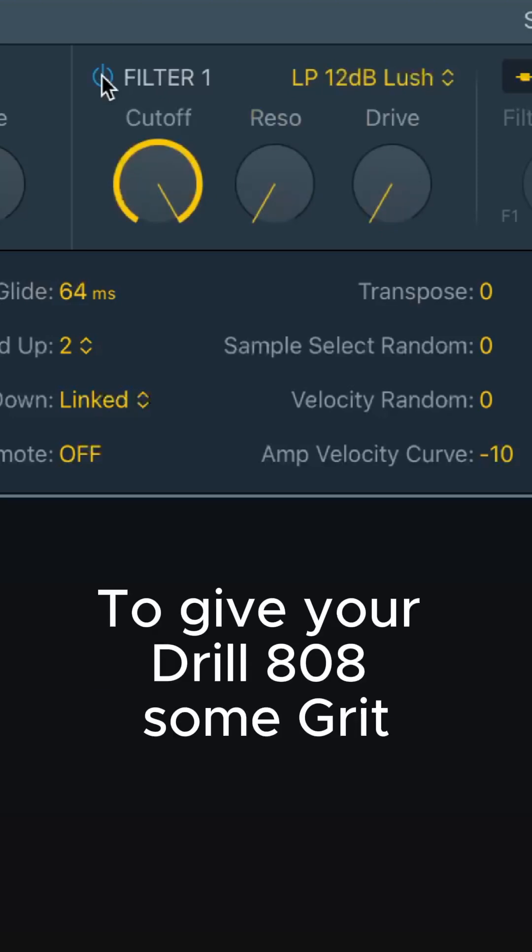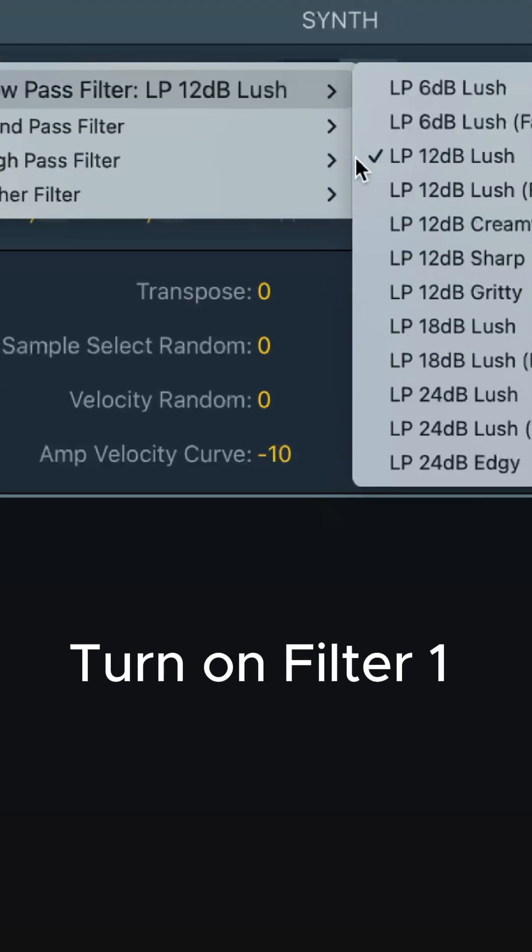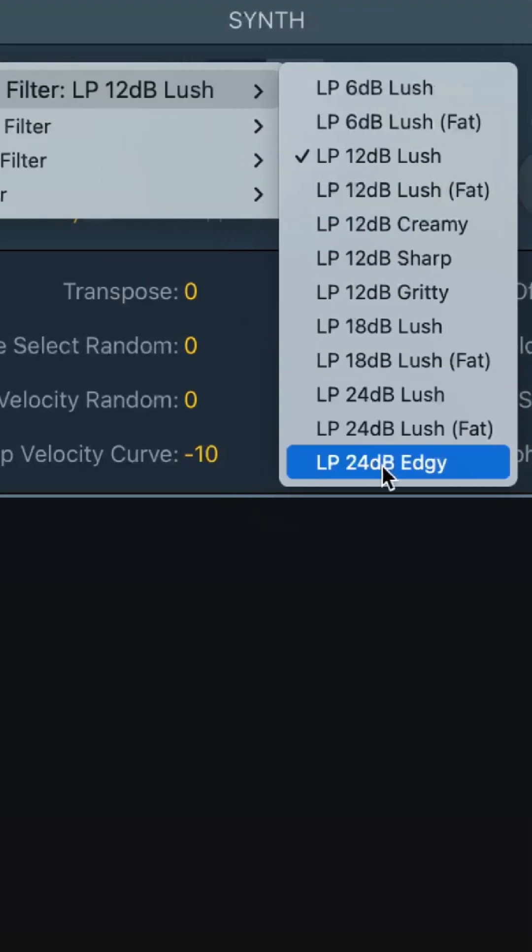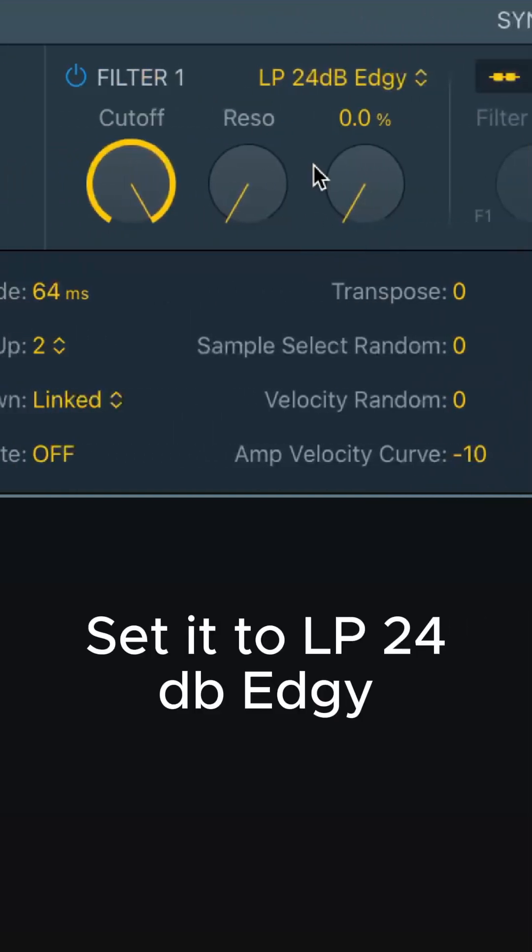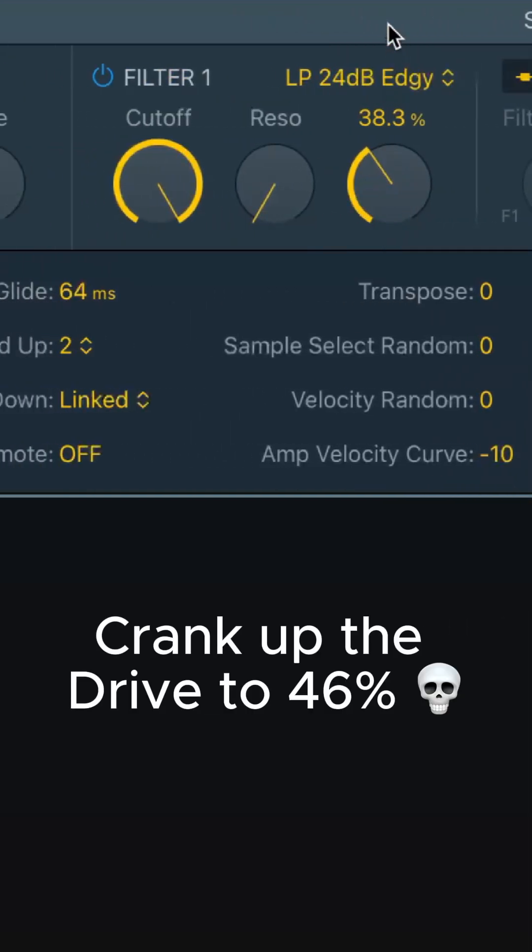To give your drill 808 some grit, turn on Filter 1. Set it to 24 Edgy. Crank up the drive to 46%.